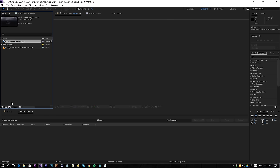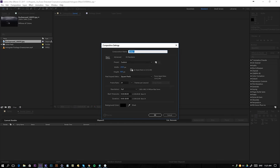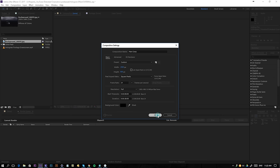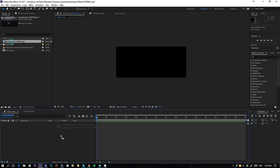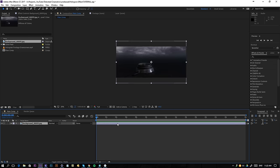So I have my background. I will first create a new composition, make this full HD. Actually I'm going to make the height 800 so it's really widescreen with an aspect ratio of 2.4. I will rename this to main comp, make it 10 seconds long. Actually I'm going to make it a little bit longer, 30 seconds, so I can trim it down afterwards. Click OK. I will drag in my background and make it fit — well actually it fits immediately.